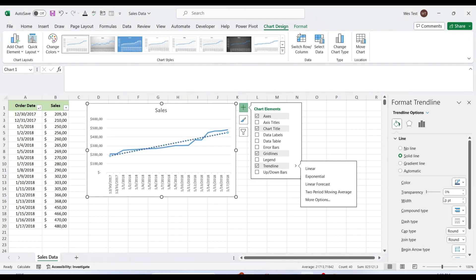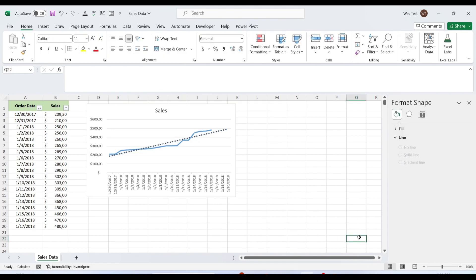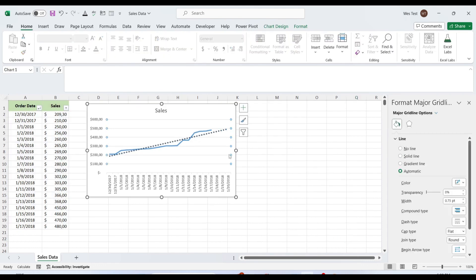This Excel trendline can also forecast the sales numbers for the next period. To do this, go to Trendline Options, Forecast, and make forward to 3 periods. We have added a forward trend for 3 periods, increasing the trendline for 3 days.